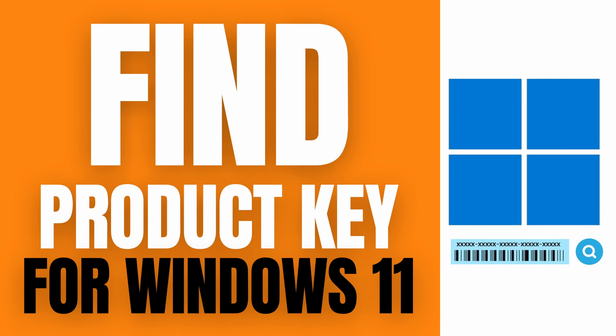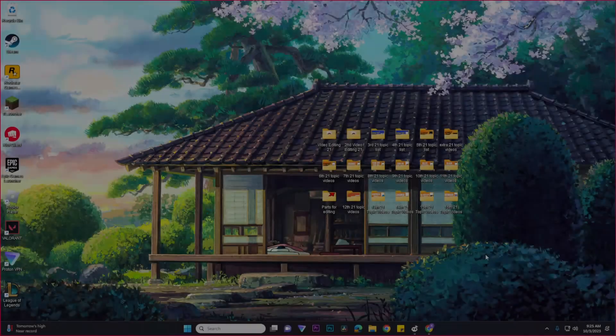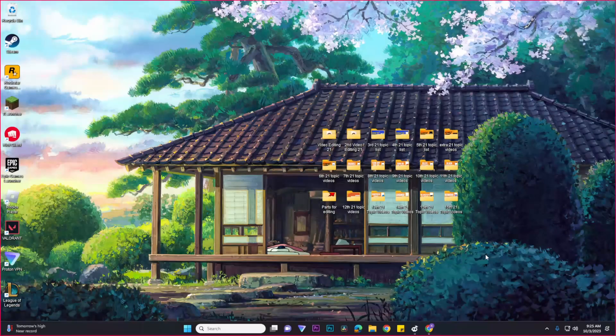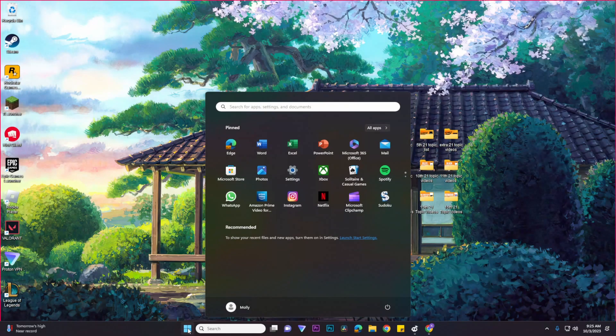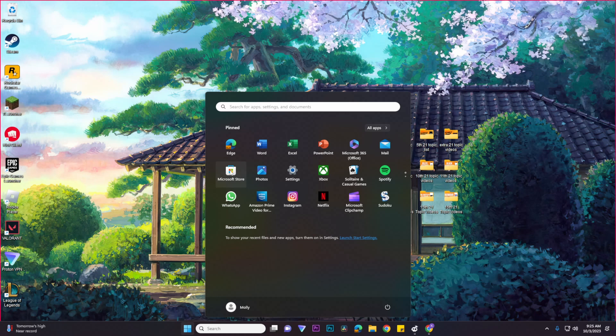So let's get right on it. First things first, what you want to do is go to your Windows icon right over here and then you would want to go to your Microsoft Store.